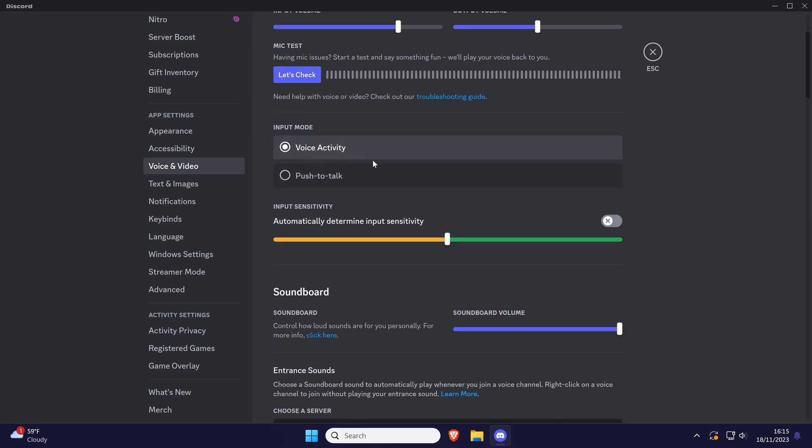Here you can select voice activity to turn off push to talk or choose push to talk to turn it on.